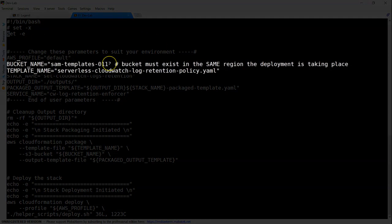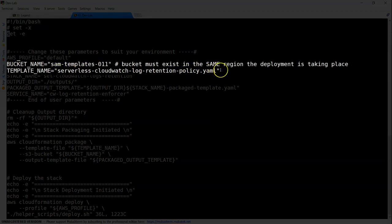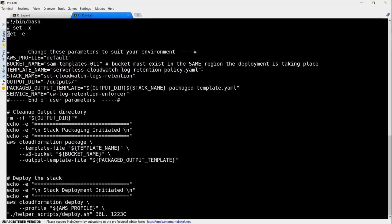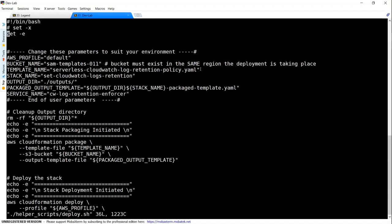And here you can see the bucket name. My bucket name is 011, it is updated correctly. If you want, go ahead and change it. And if you want to change the template name also, go ahead and change them here. So once you are done with it, just going to save it.